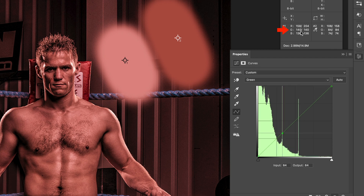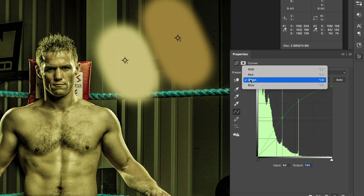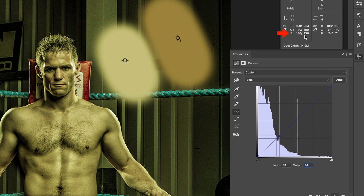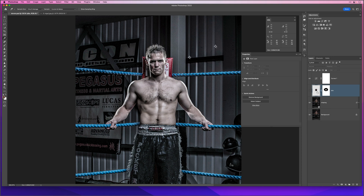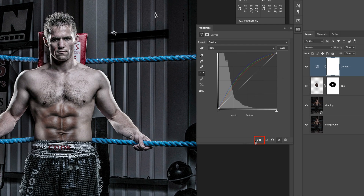I'll delete the swatch layer since we no longer need it. The curves adjustment is currently affecting the whole picture, but we only want it to affect the abdominals, so I'll turn on the abdominal layer, click on the curves adjustment layer, and click the Clipping Mask icon at the bottom so the adjustments only affect the layer directly below — the abdominals.